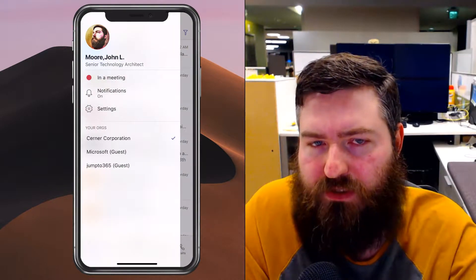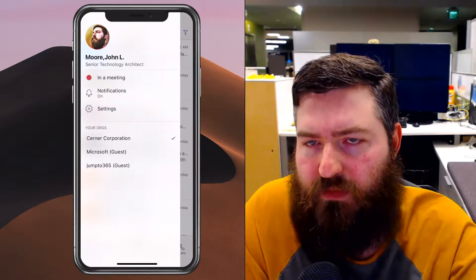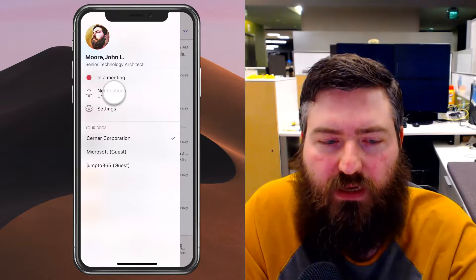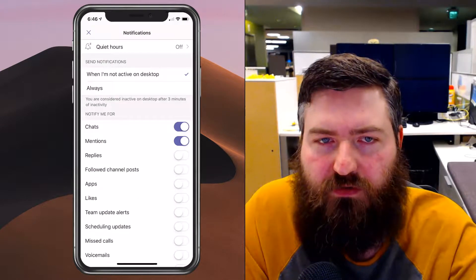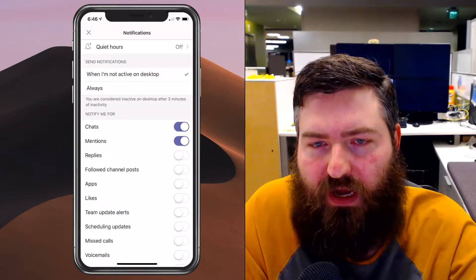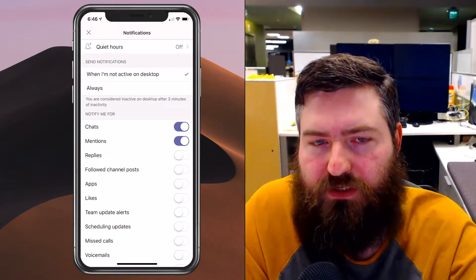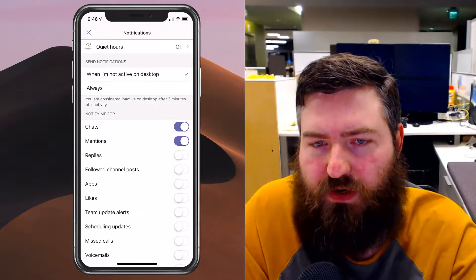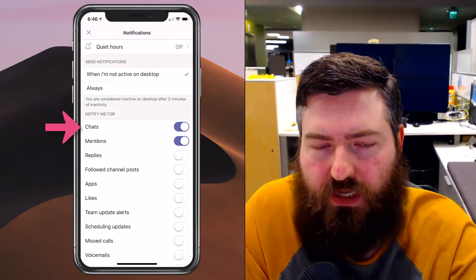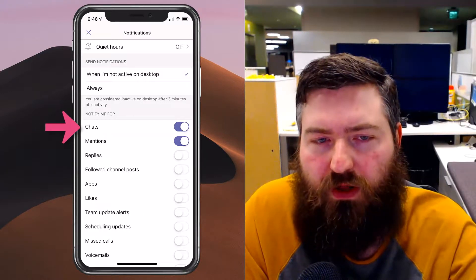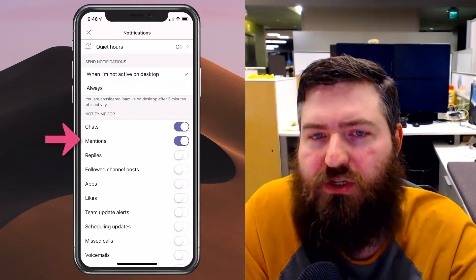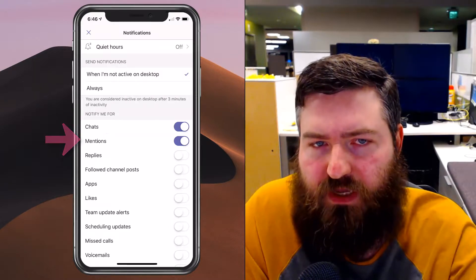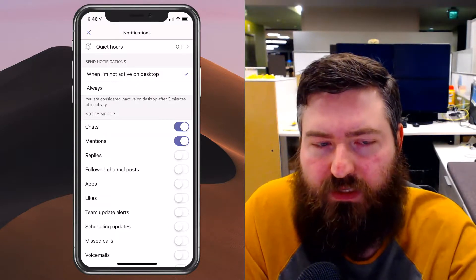One of those options is my notification settings. If I jump into notifications, you'll see that I'm currently set up to get notifications for when someone instant messages me individually or if I am mentioned somewhere within Microsoft Teams, and that's only when I'm not active on my desktop application.